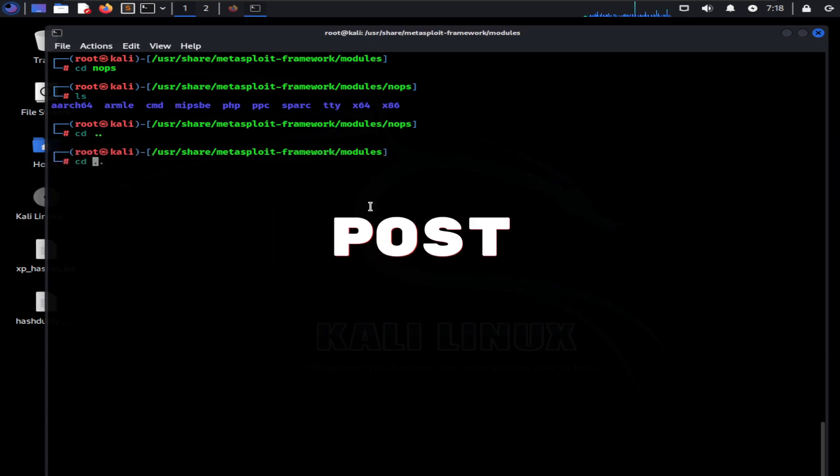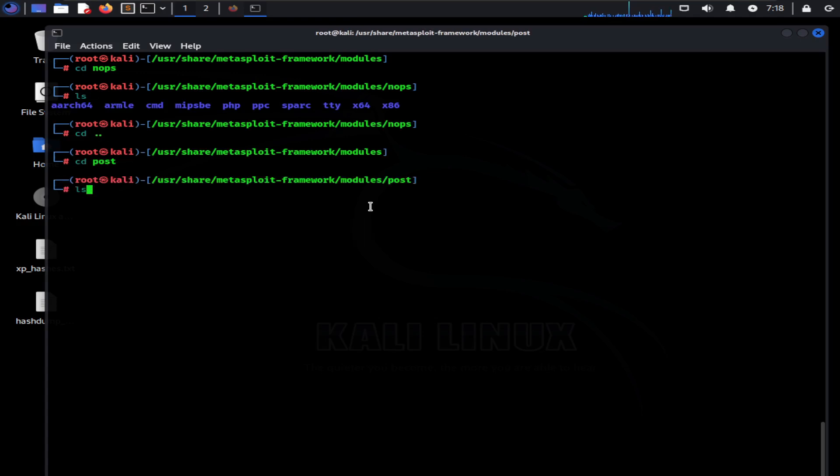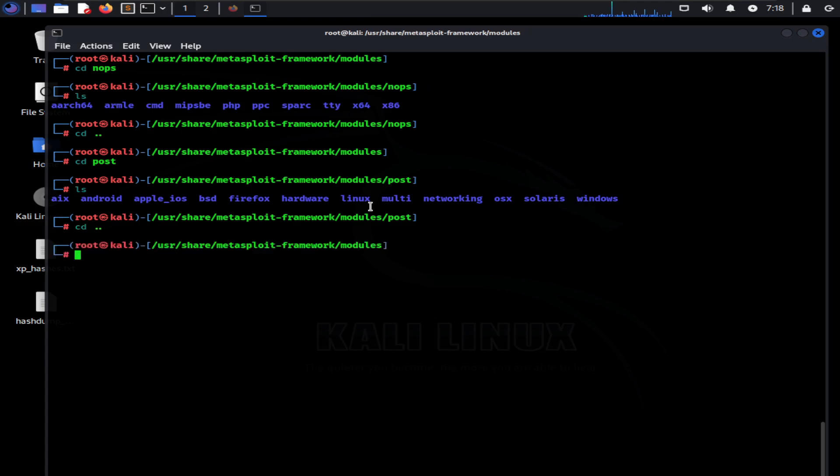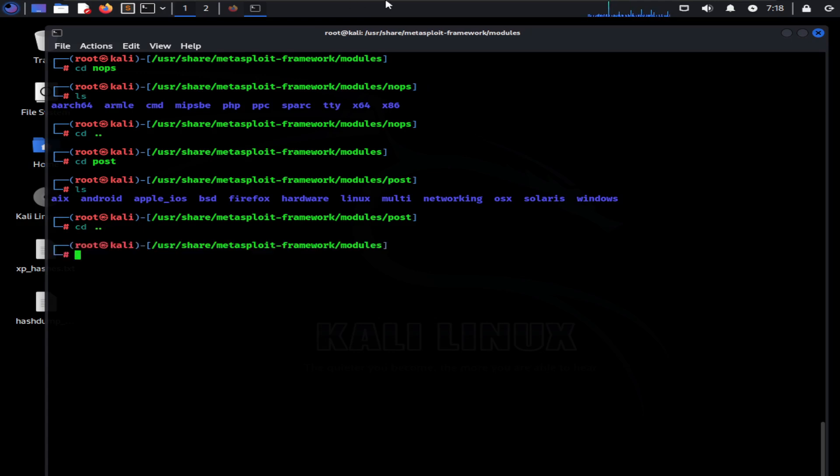Posts: Post module contains some programs that you might require post-exploitation. For example, you might want to discover if the host you exploited is a virtual machine or a physical computer. You can do this with the Check VM module found in the post category. Now you can browse all the exploits, payloads, or others and take a look at their codes.